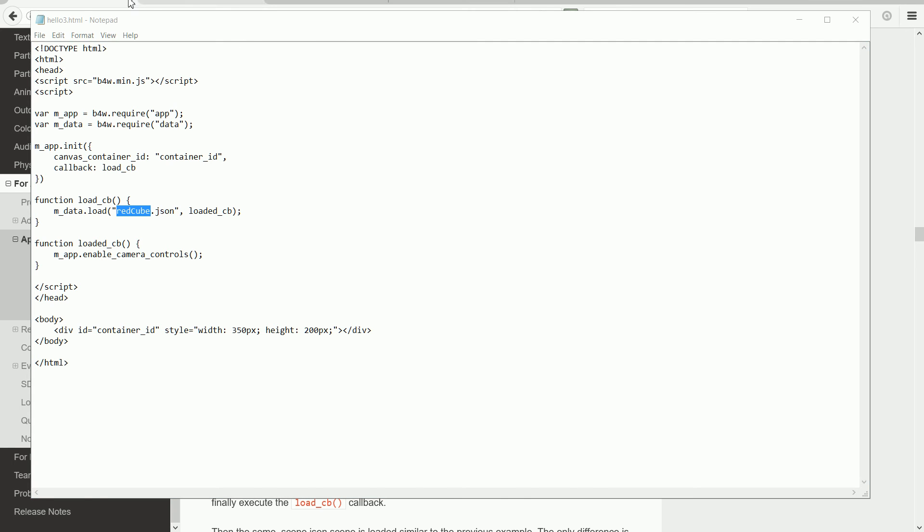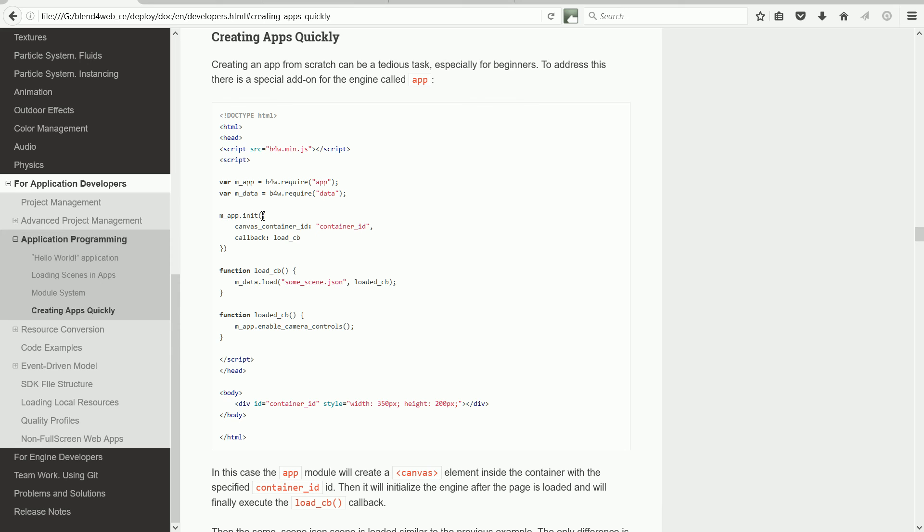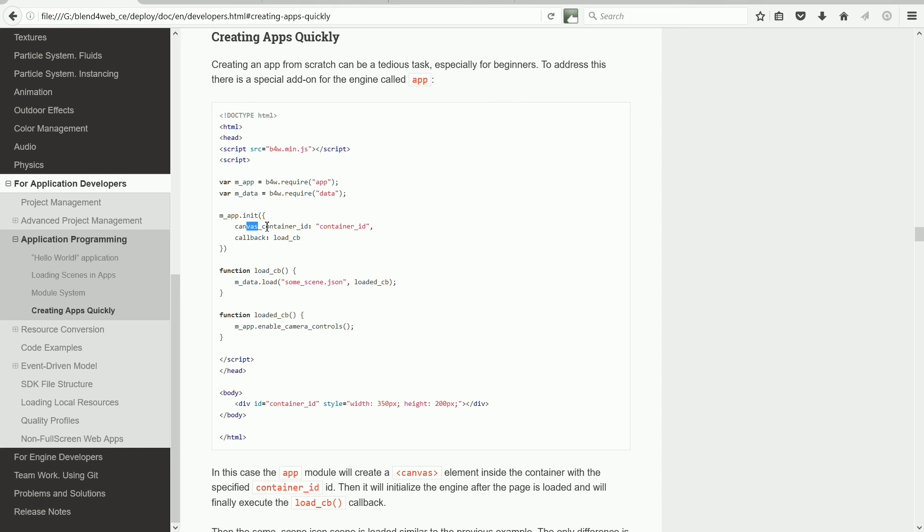So how is the listing different to the previous example? Well, module main has been replaced by module app, and the first function we meet is module app's init function, rather than module main's init function. With the main init function, the parameter passed to the function was the canvas ID. With the app init function, the parameter is a JSON list of property names and property values.